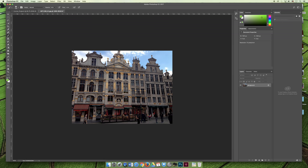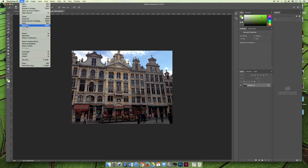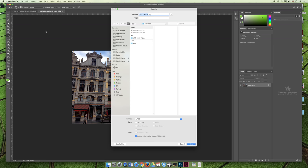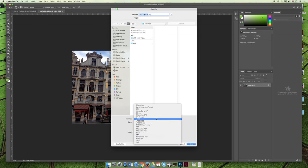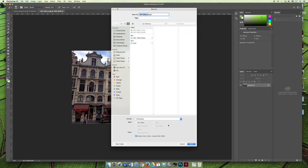I think that you should always be working in what I call a working file format, meaning that you should choose File, Save As. You should save a copy of this so that you're not destroying the original file. The original file is a JPEG, so not only am I going to save a copy, but I'm going to save a copy as a Photoshop file because a Photoshop file will allow me to perform all the available Photoshop editing features. It will not compress the file the way that a JPEG will.